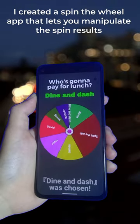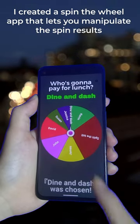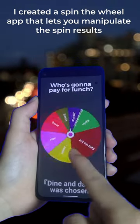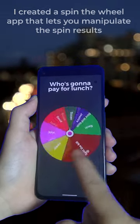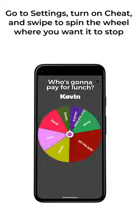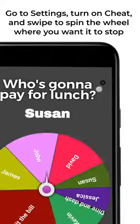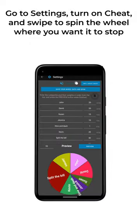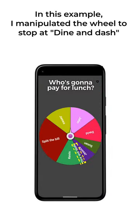I created a Spin the Wheel app that lets you manipulate the spin results. All you have to do is go to Settings, turn on Cheat, and swipe to spin the wheel where you want it to stop.